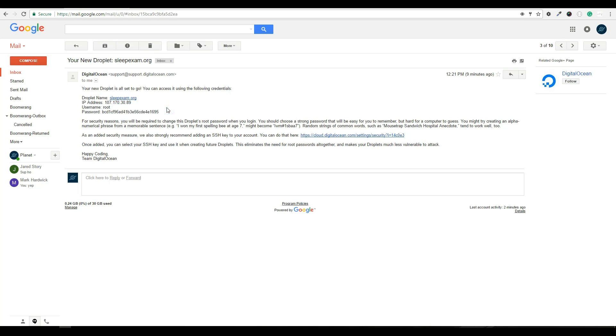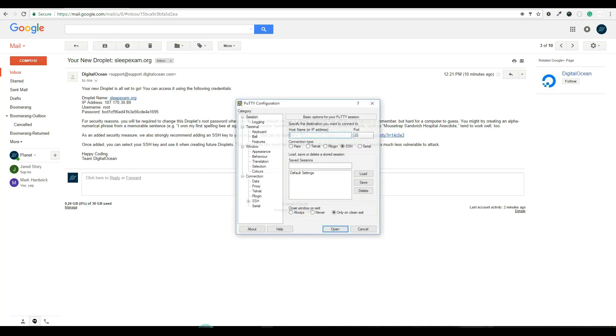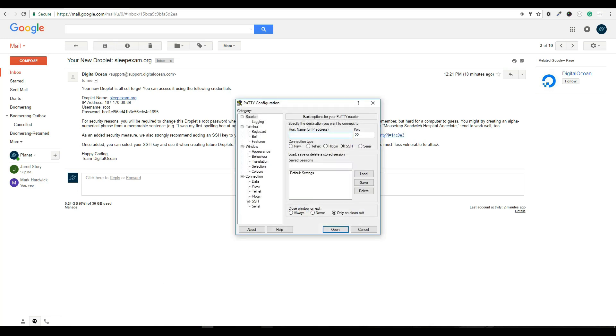So we're going to use a program called PuTTY to log in. It's my favorite SSH client. It's probably one of the most popular SSH clients. So I'm going to open up PuTTY here. If you don't have PuTTY, you've never used PuTTY before, just go down to the link and you can download PuTTY. It's a really light download. It doesn't even install to your computer. It will just create a little icon. Just double click it and it will open this window here.